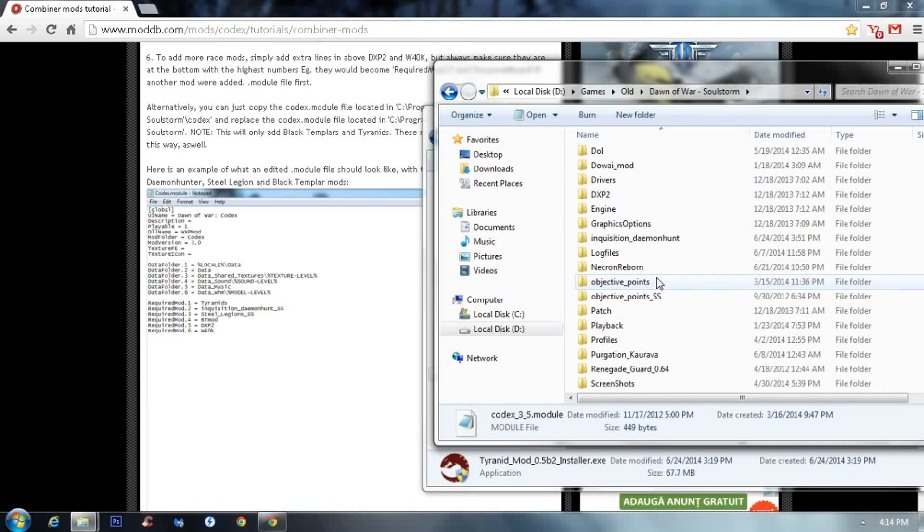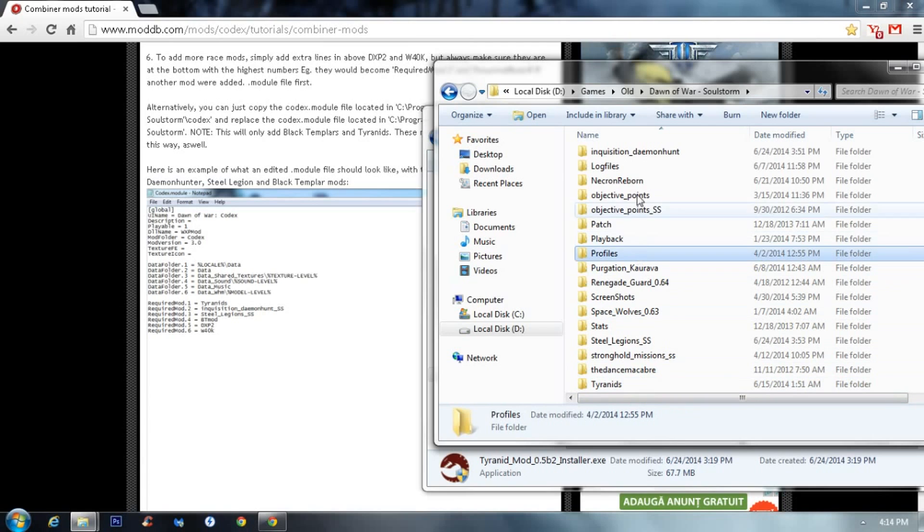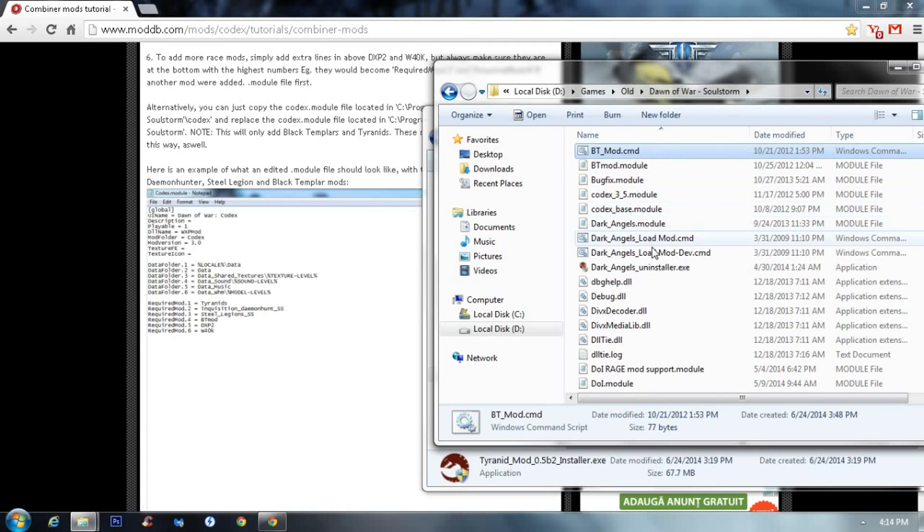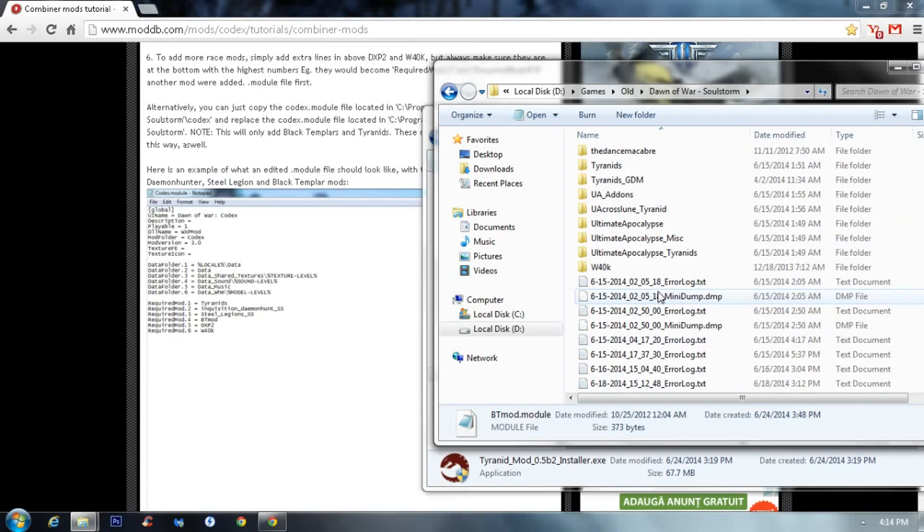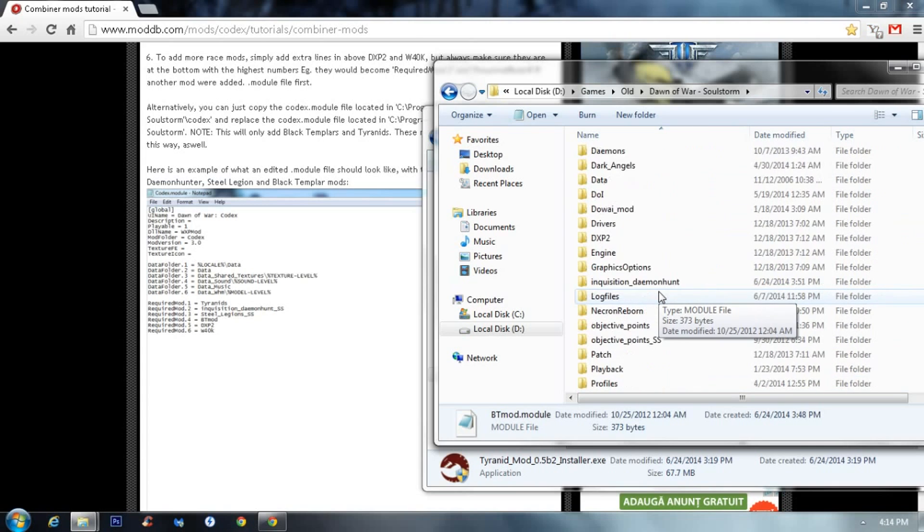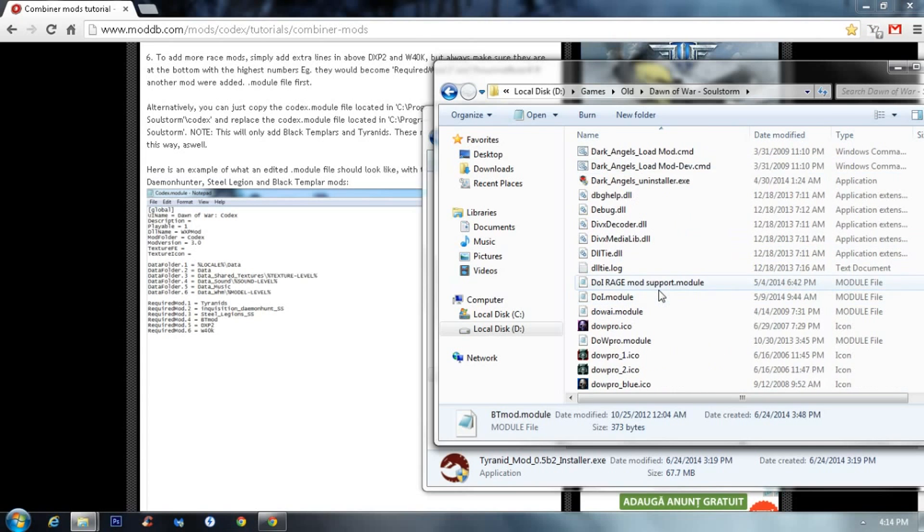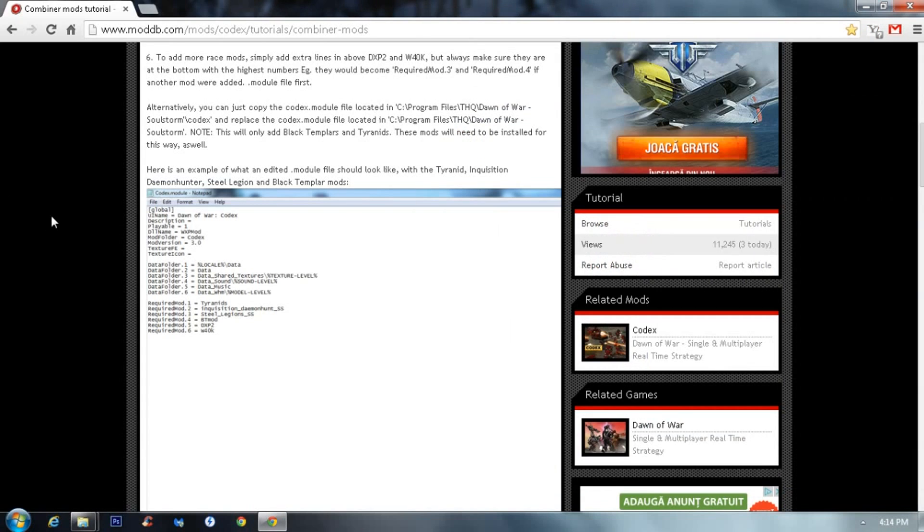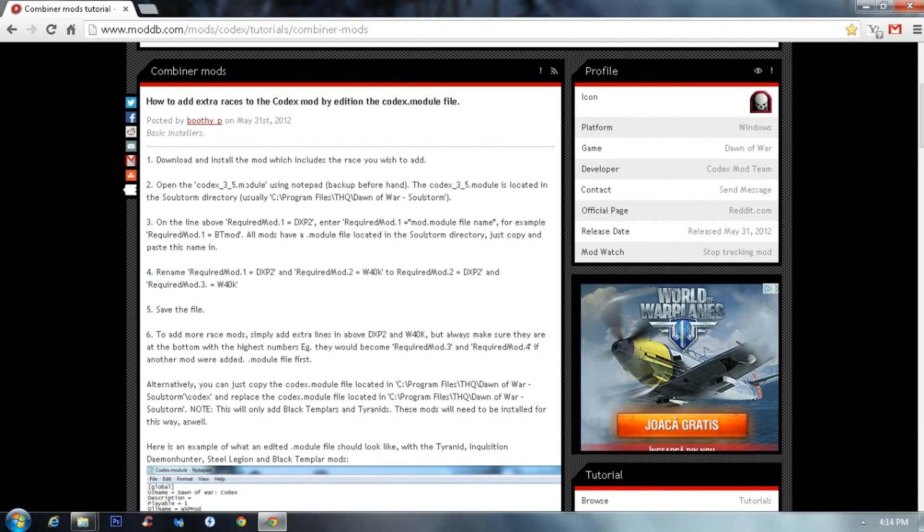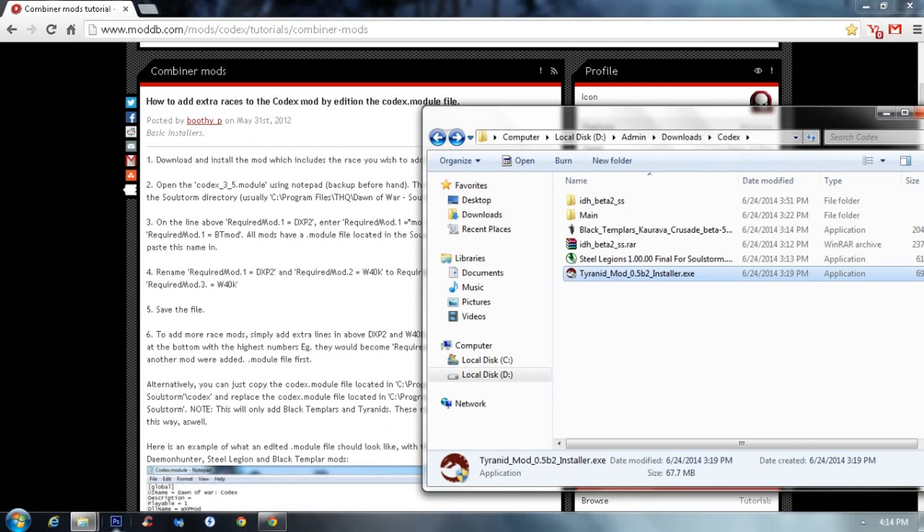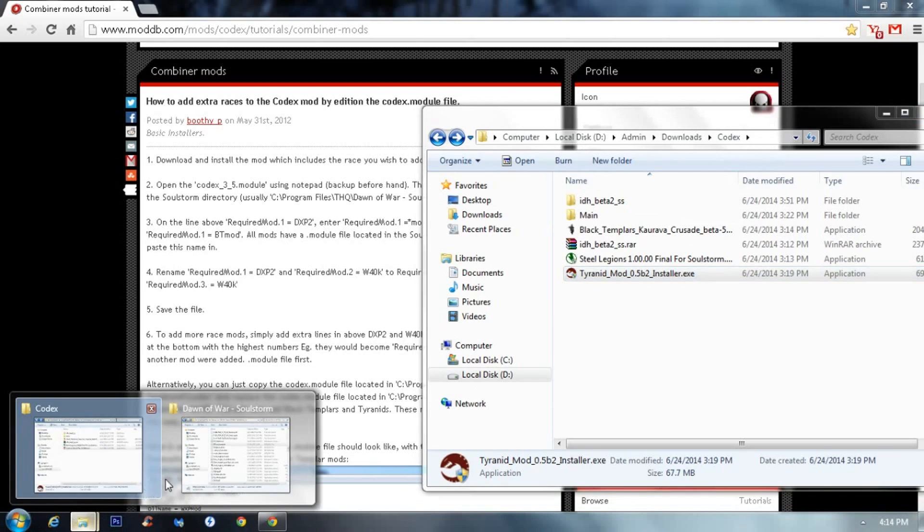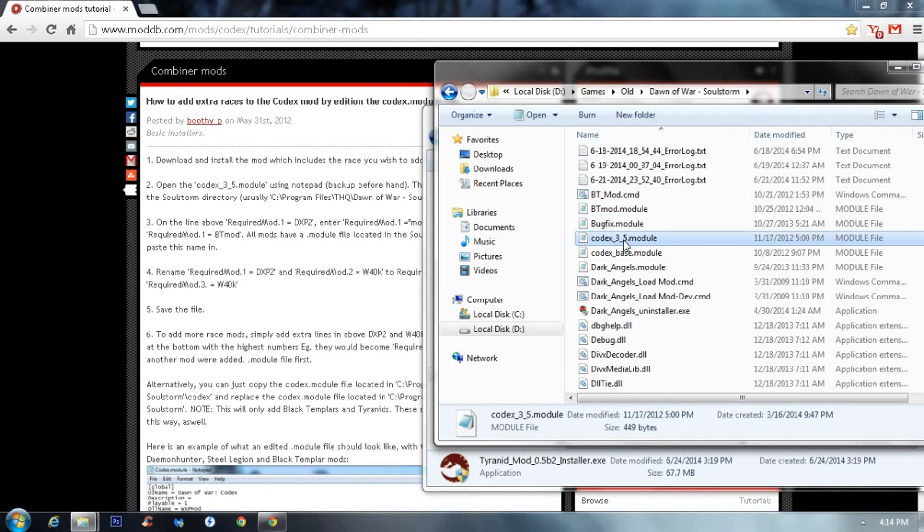So after you, I already installed them, all of them. After you done all of that, go to your Dawn of War Soulstorm folder. As you can see, here is the Codex mod, then the Tyranids, Demon Hunt and Black Templars module. So after that, you need to find, as it states right here, you need to open the Codex 3.5 module.